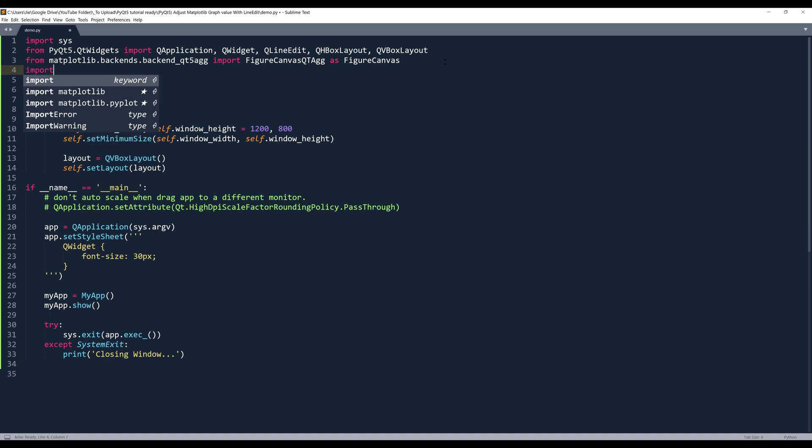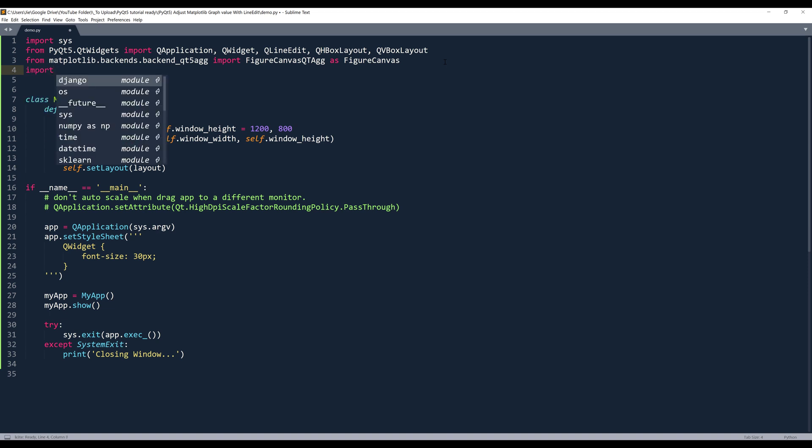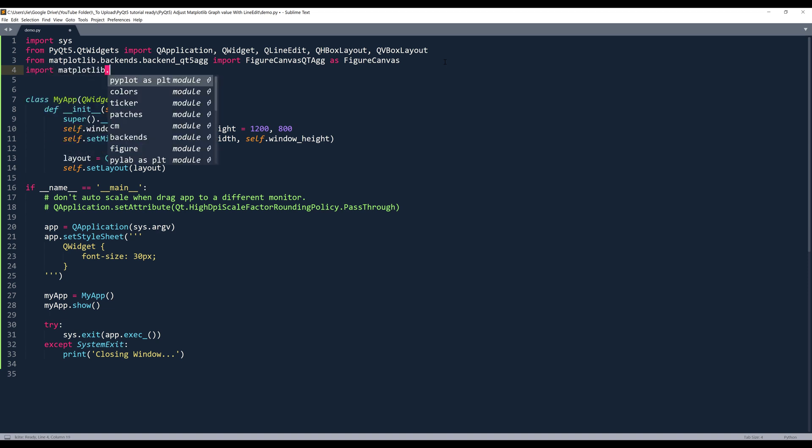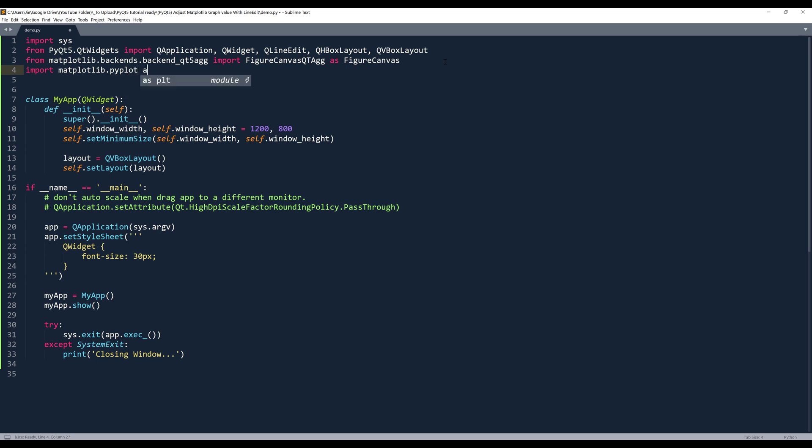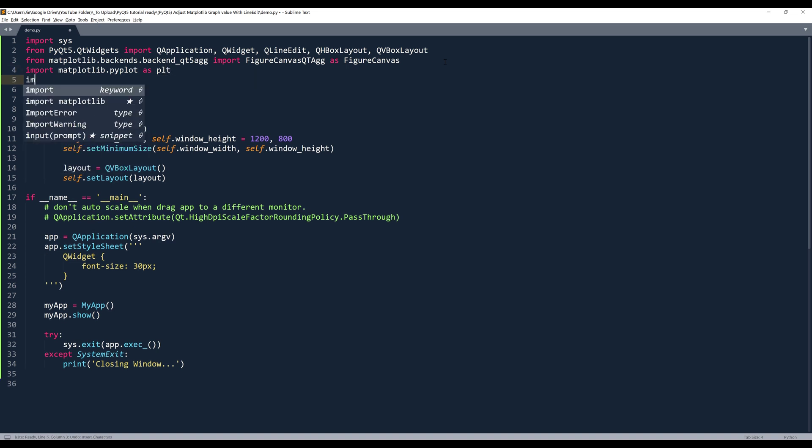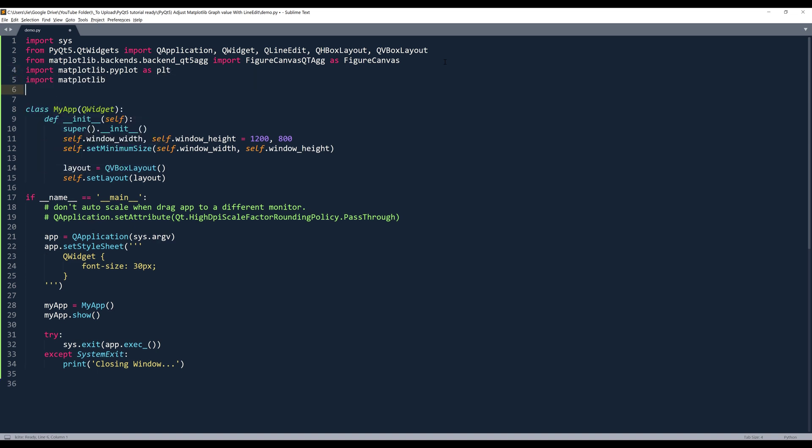Now I want to import the matplotlib library. So from import matplotlib.pyplot, I want to name this as plt. I also import the matplotlib library as well.